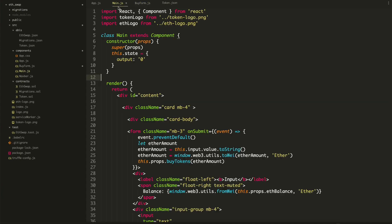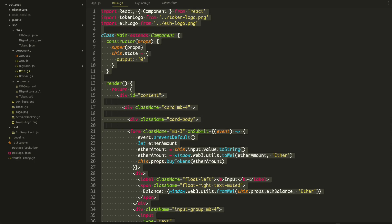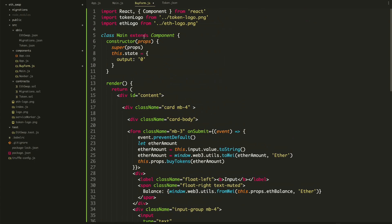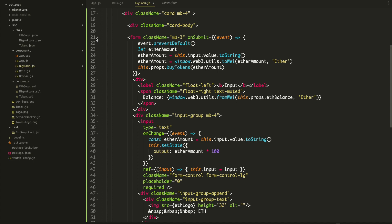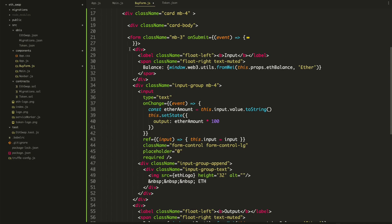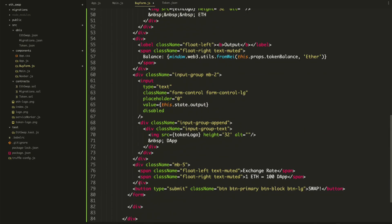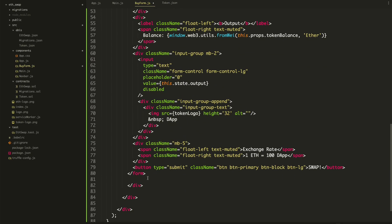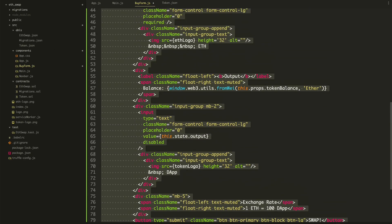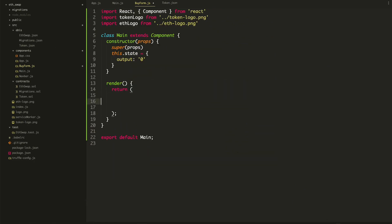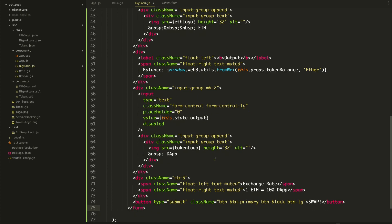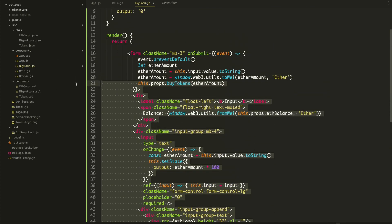We'll copy this main content and put it in BuyForm. We want to take the form content — all the way to the ending form tag — take it out, and inside this return, all you should have is the form code. So do the form like this.